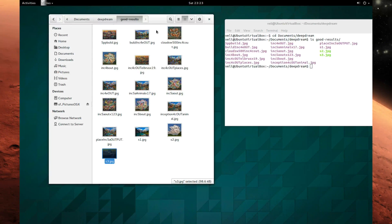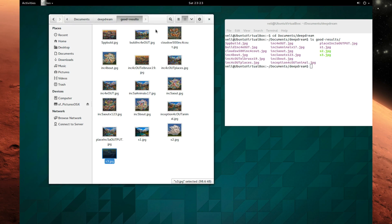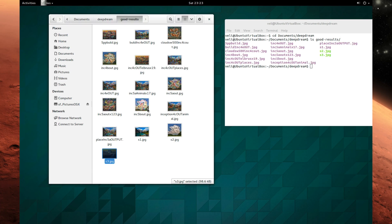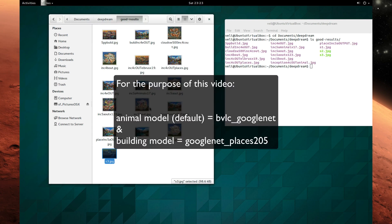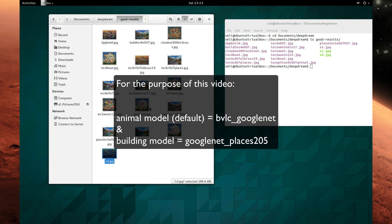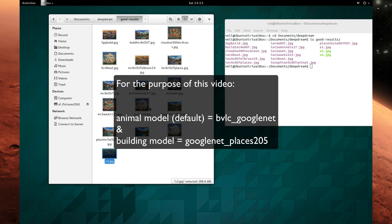Hello guys, today I want to share some results I got with the Google DeepDream software. For this I used mainly two models: the default Google DeepDream model and the building model which I discussed in my previous video.